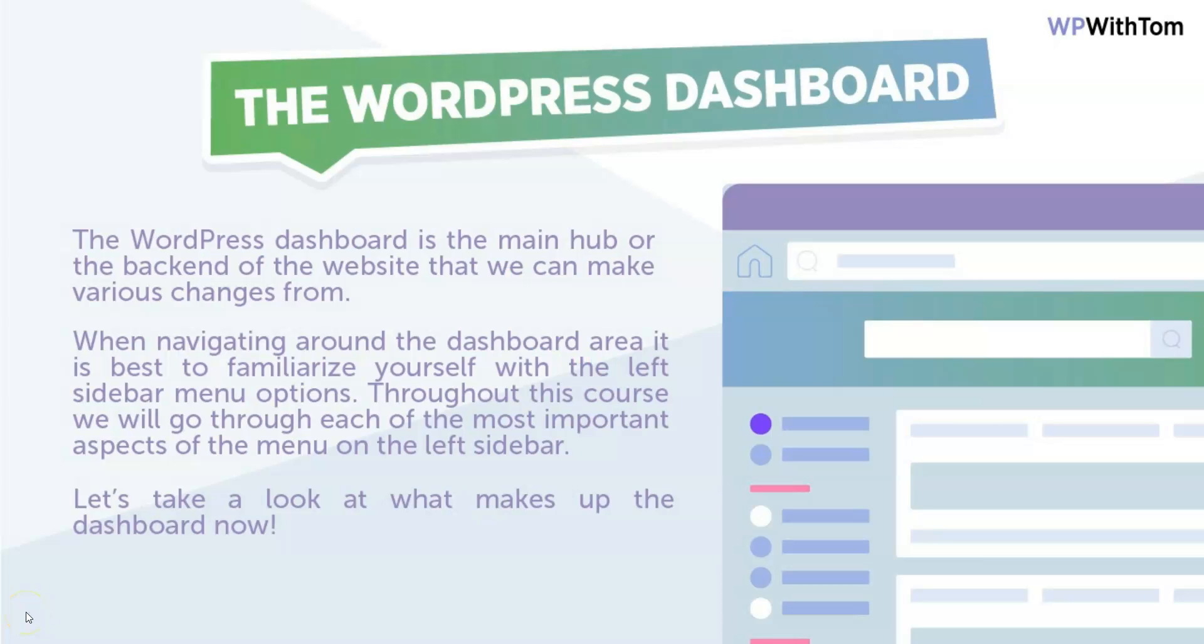Now we have WordPress installed on our site and ready to go. In this section, I'm going to dive into the WordPress dashboard and do a quick overview. The WordPress dashboard is the main hub of the backend of the website where we can make various changes.